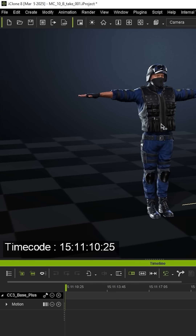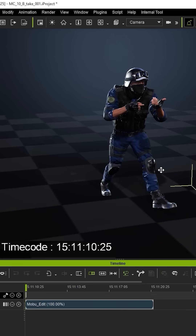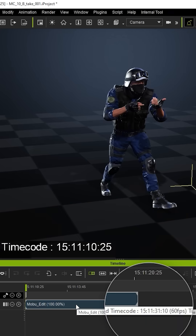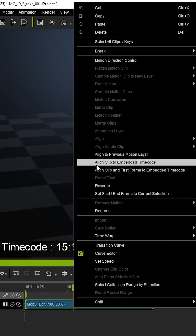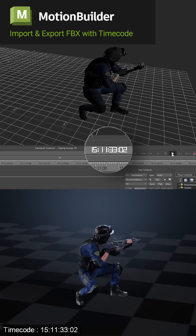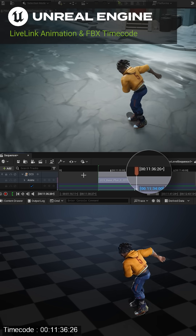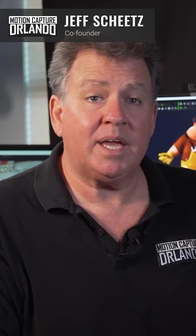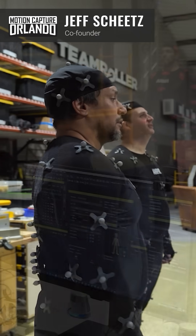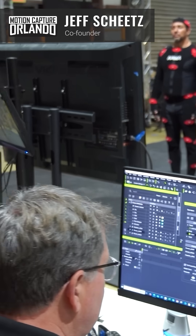Take full control with a bi-directional timecode pipeline. Import and export FBX with timecode to MotionBuilder, Maya and Unreal Engine — to make it easier to organize, edit, synchronize, update and iterate, so that you can focus on creating.